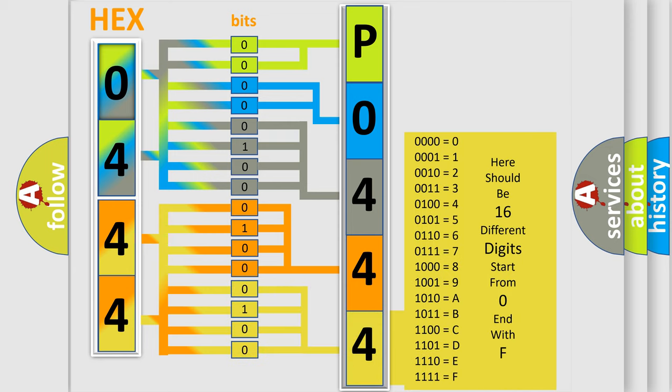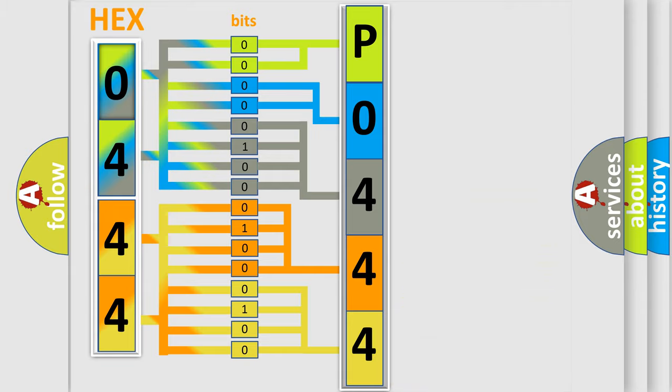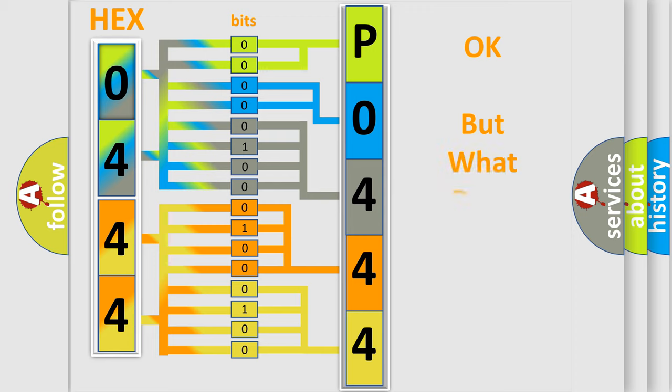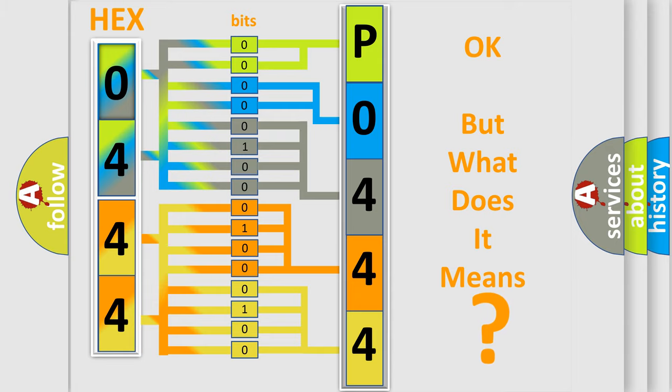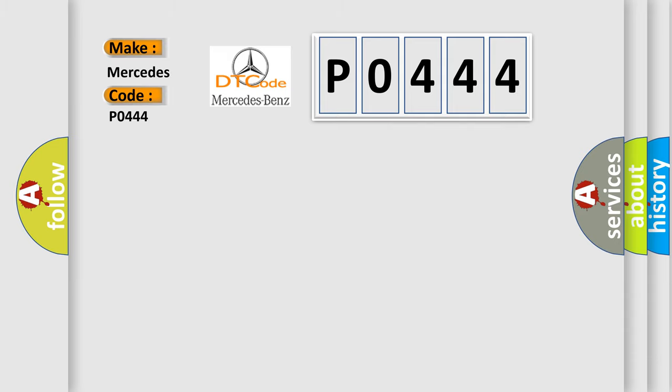We now know in what way the diagnostic tool translates the received information into a more comprehensible format. The number itself does not make sense to us if we cannot assign information about what it actually expresses. So, what does the diagnostic trouble code P0444 interpret specifically for Mercedes car manufacturers?